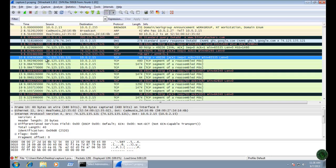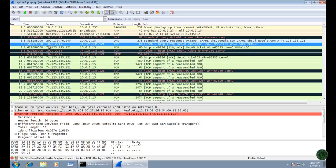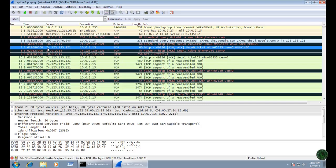The other packets are coming back from binaryacos.com to my Windows 7 computer. In three-way TCP handshaking, the connection is established between my computer and the IP address of the website. You can see the SYN request is sent from my computer to binaryacos.com. The second packet is the SYN-ACK coming back from the website — the source IP is binaryacos.com and the destination is my computer IP address 10.0.2.15.